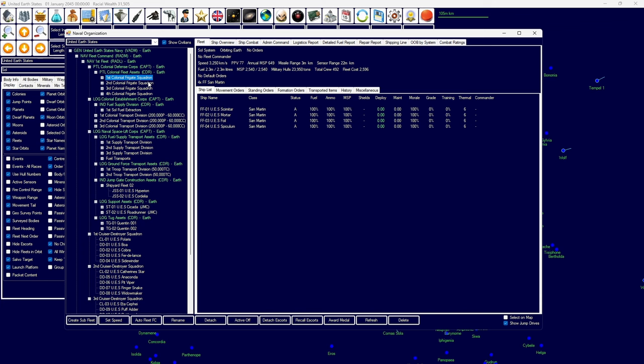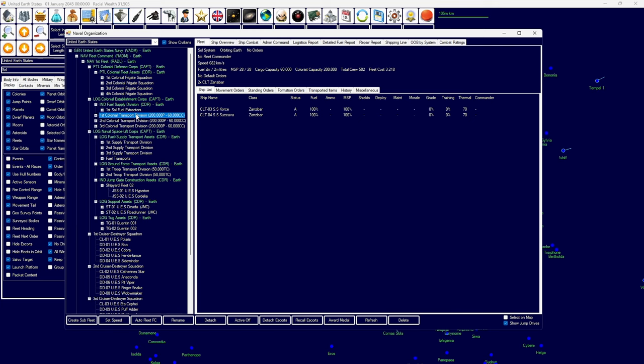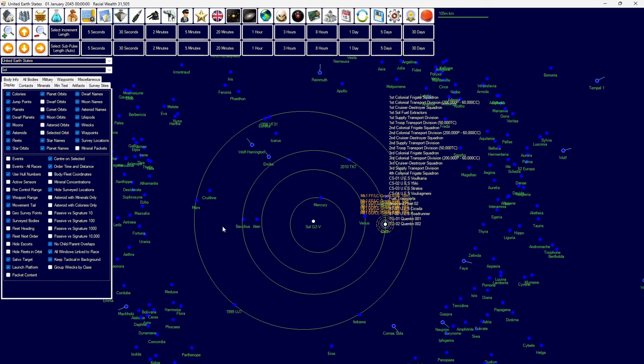To begin with we have the Colonial Defense Corps. Colonial Defense Corps has access to various frigates for patrol purposes and escort and the Colonial Establishment Corps is part of that. They transport colonists and supplies and we also have a ton of other ships for different purposes. So let's begin shall we?